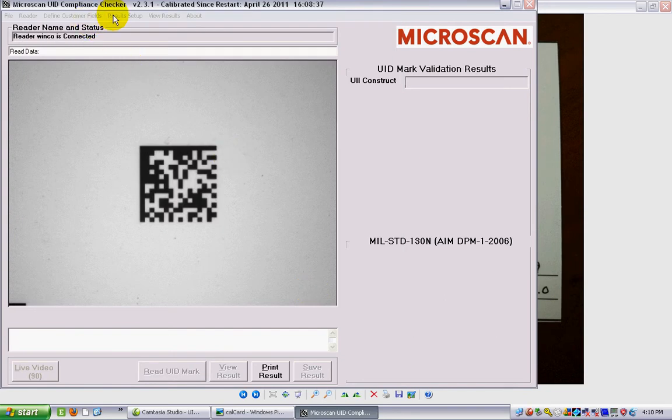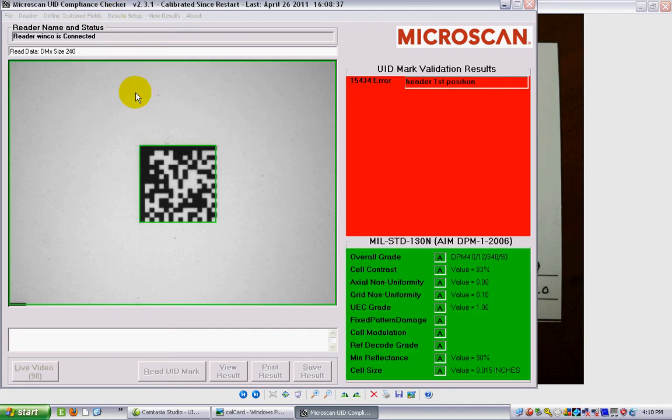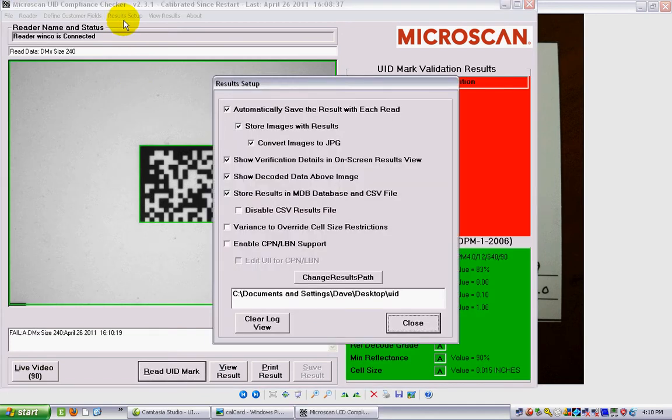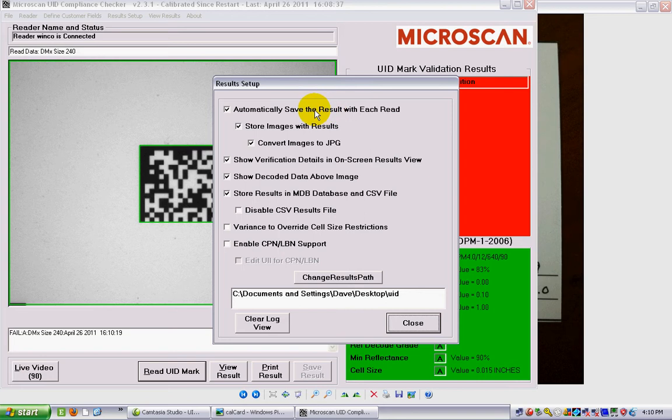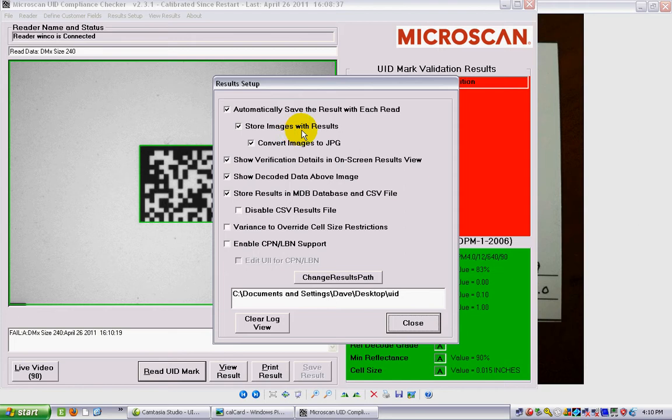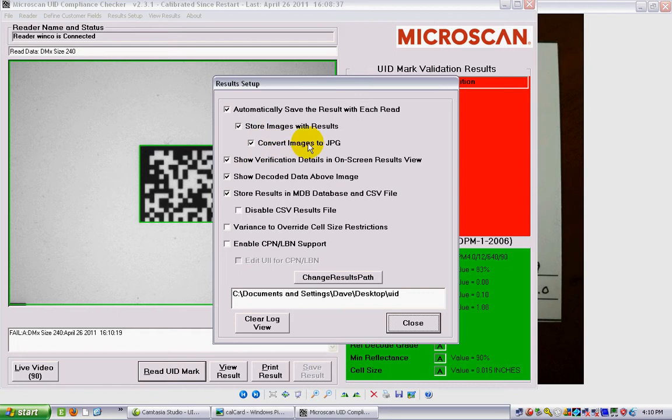I'm also going to go into the Results Setup. In my Results Setup, I automatically want to save the result. There's not much point in reading them if I don't save that. I also want to store an image with the result so that I have an actual image of the barcode for that label. By default, the verifier saves them as bitmap files, which turn out to really fill up those directories quickly, so I always check off the convert images to JPEG, which is a lot smaller file.